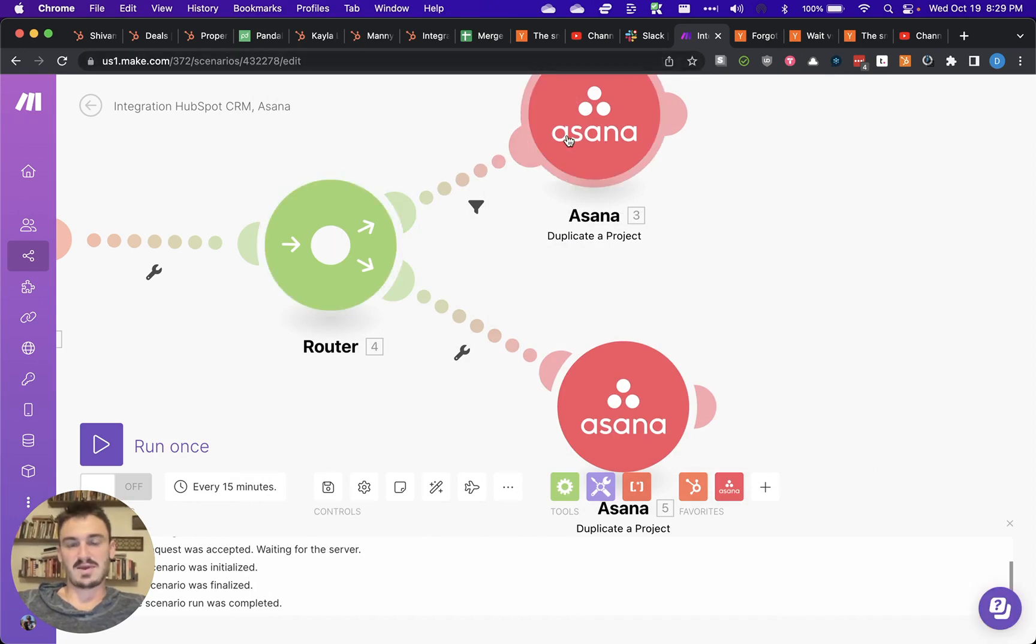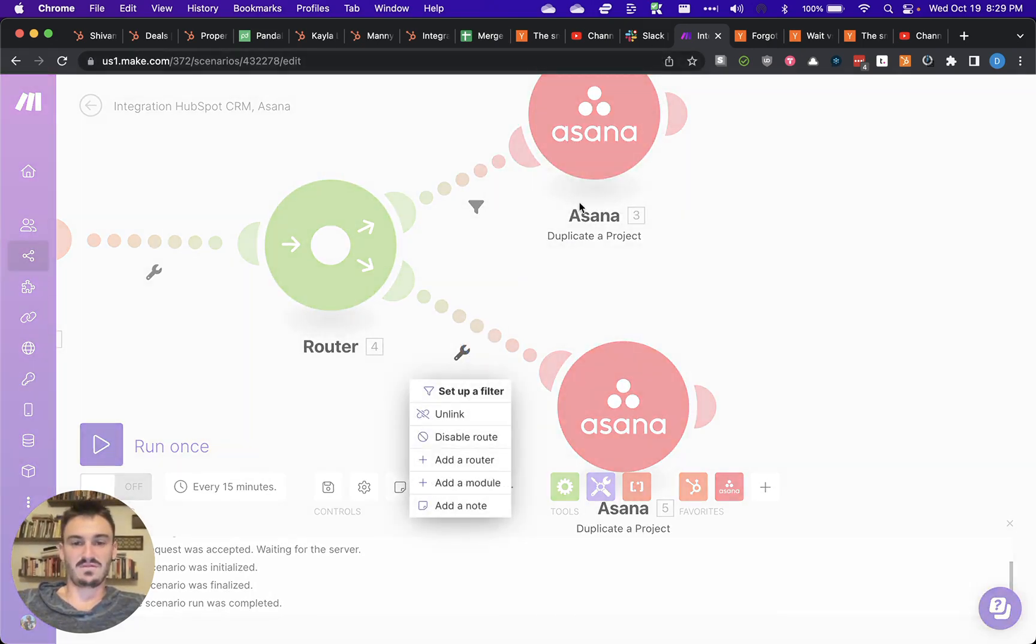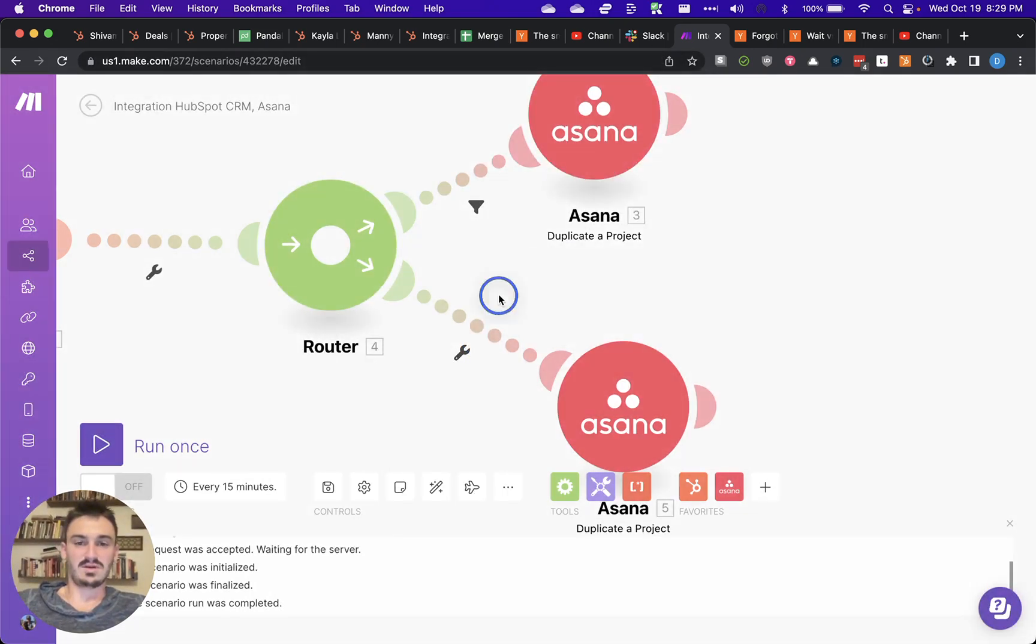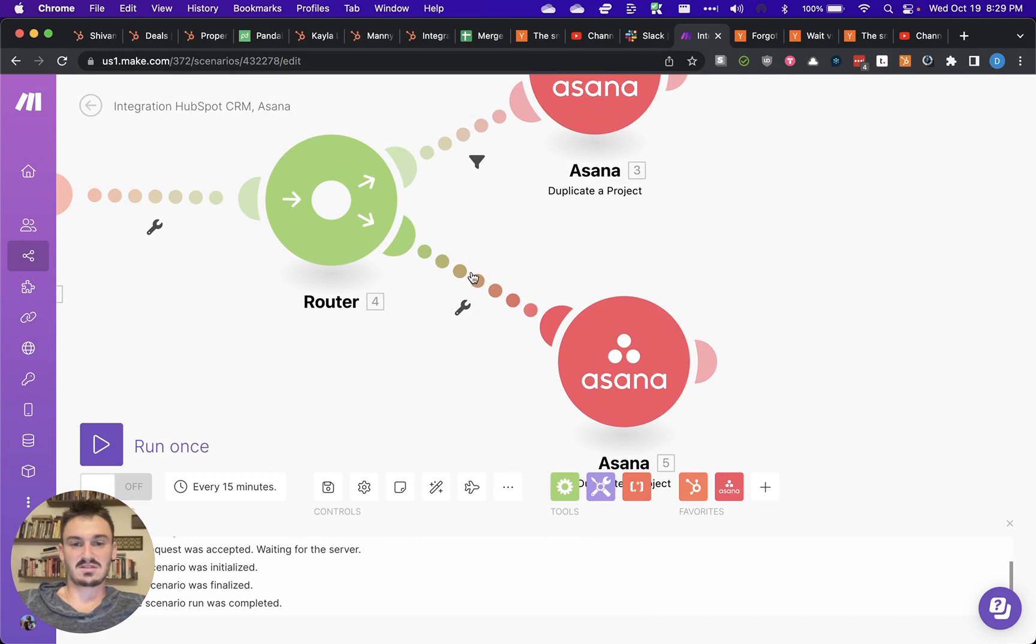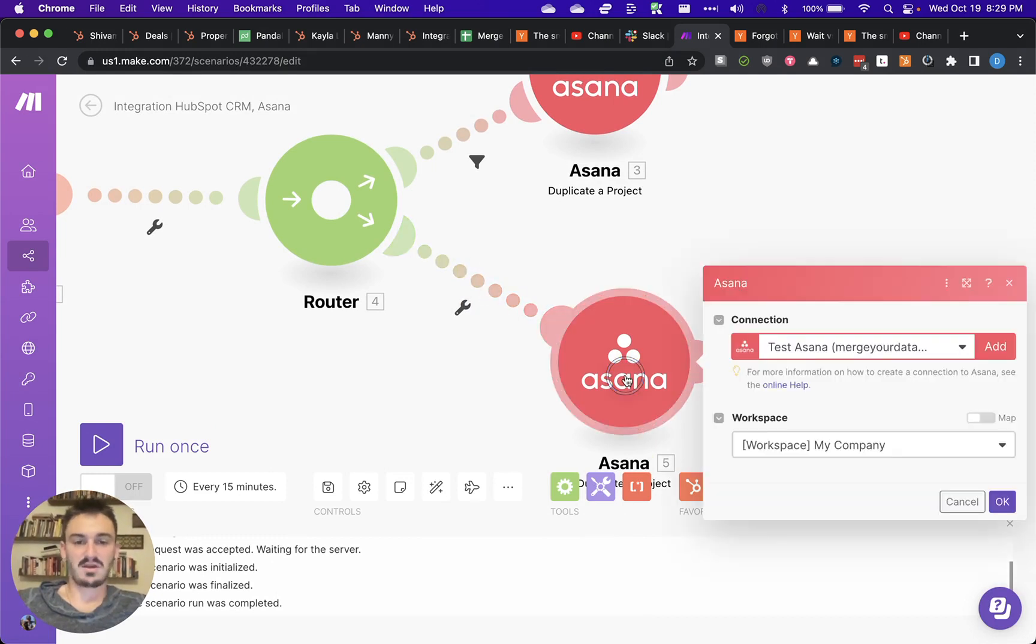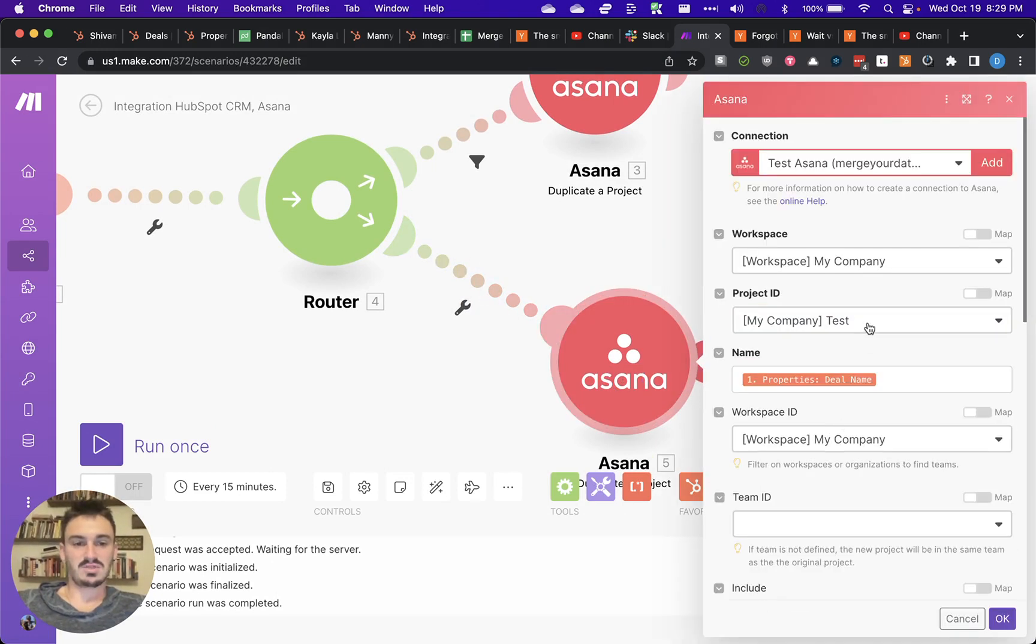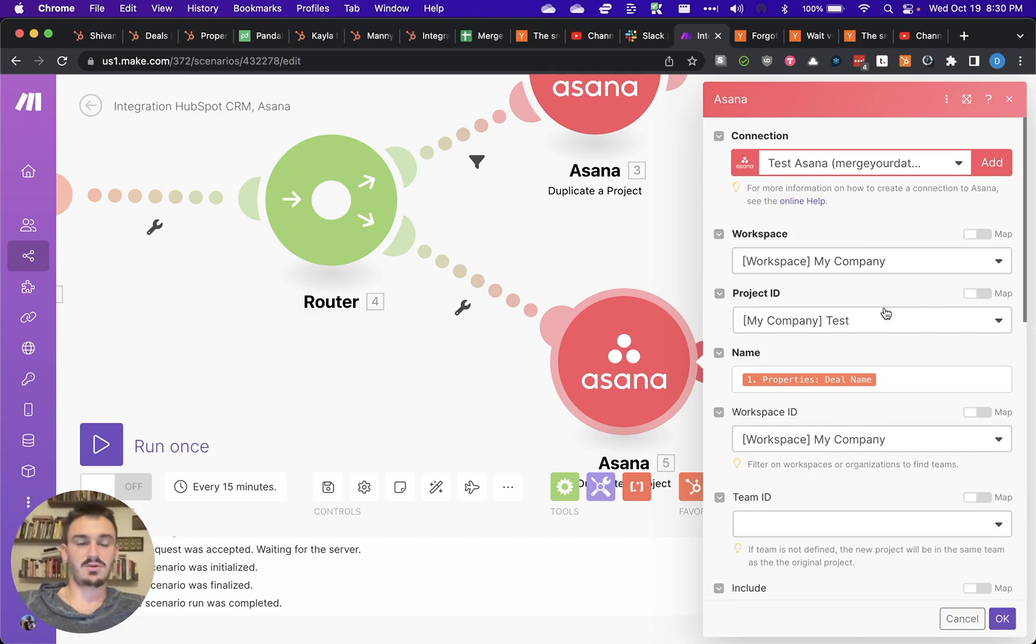Then it would go up this path. And then if you wanted to do a different test customer 2 or something on this path, you could choose a different project ID to duplicate. So you're basically using a different template.